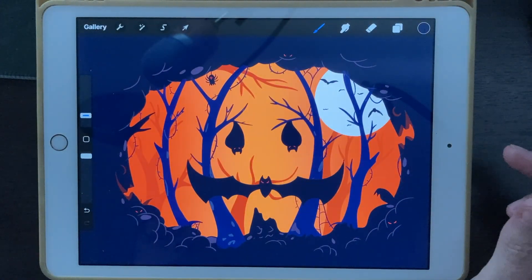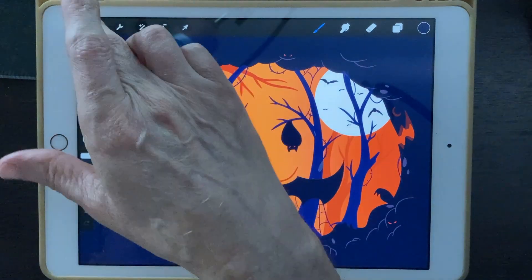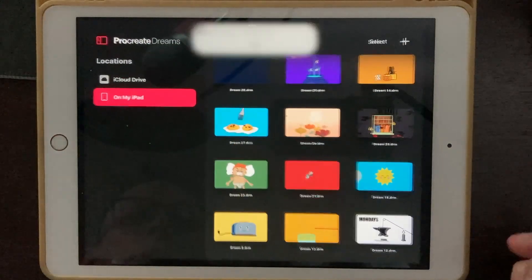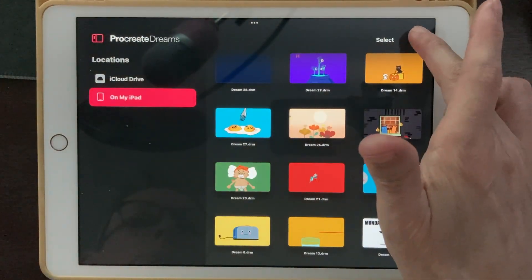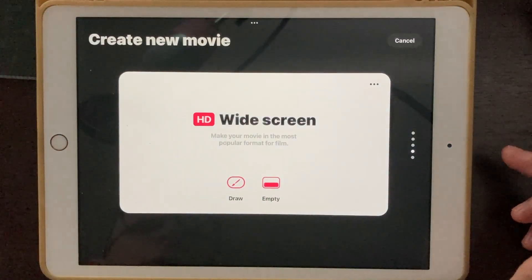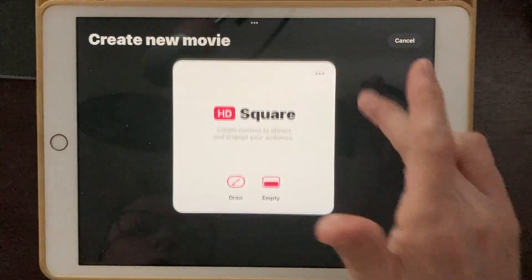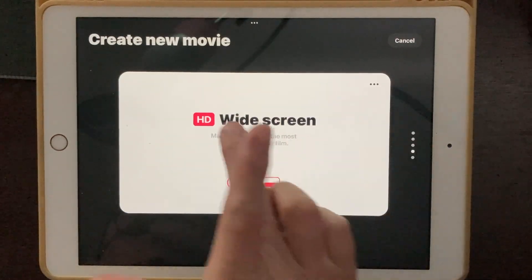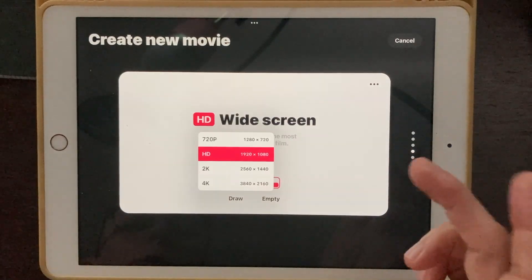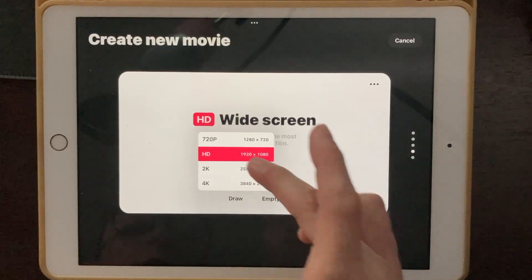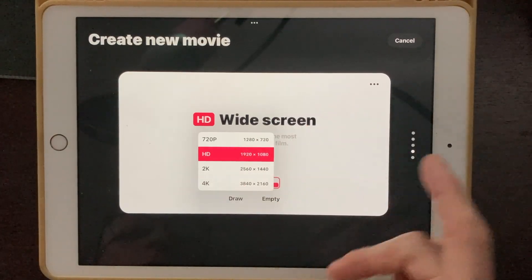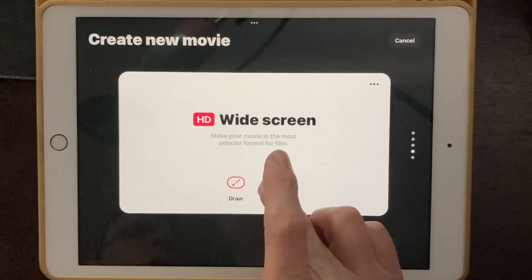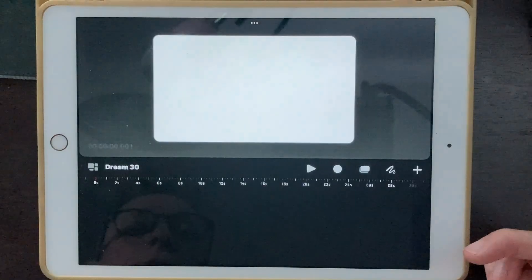Let's go ahead and bring all of this into Procreate Dreams. But before we do that, let's start our file. I'm going to hop over to Procreate Dreams and we're going to click on the plus in the top right corner. We're going to make a new file. You can scroll through all the sizes that you might want, but I'm going to stick with HD widescreen. And I'm going to click on that — and there's our file.